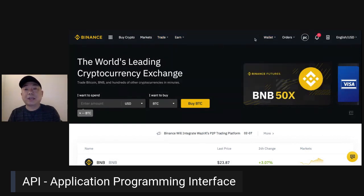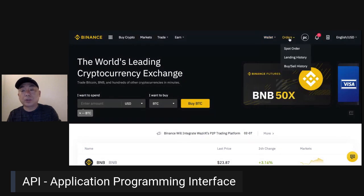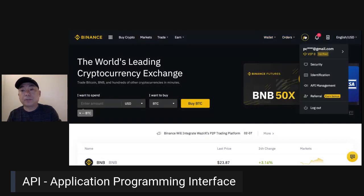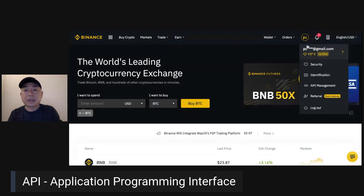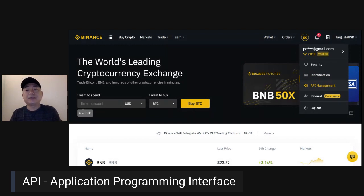Let's see how to find the API. Go to Wallet, then Orders, and then click on your name at the top. Down there — 1, 2, 3, 4 — you can see the API Management option.